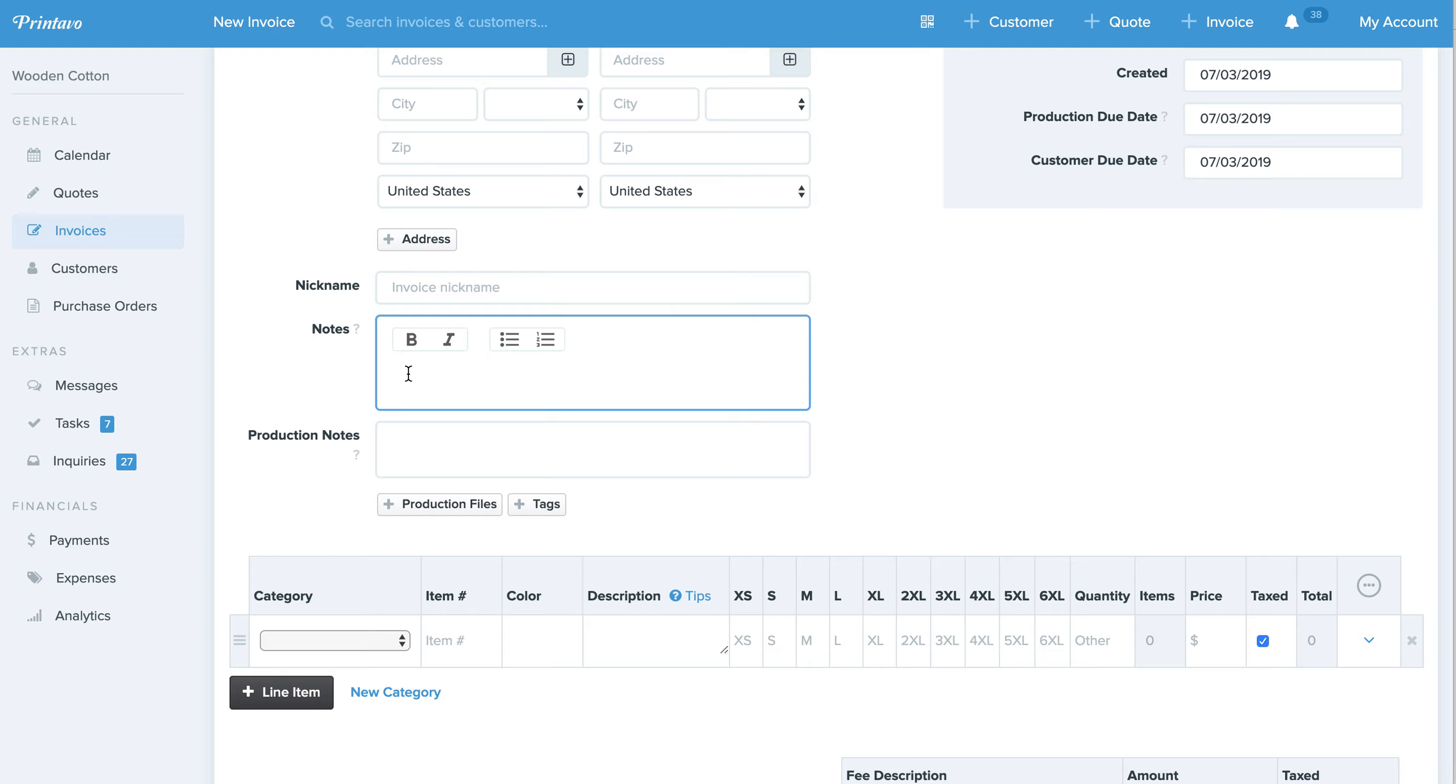So for example, to bold, just like you would do in Word, you can hit Command plus B.